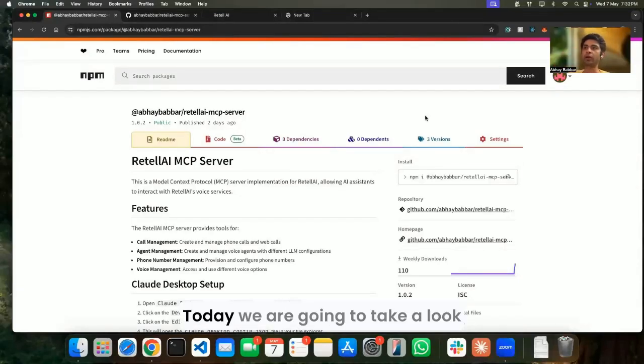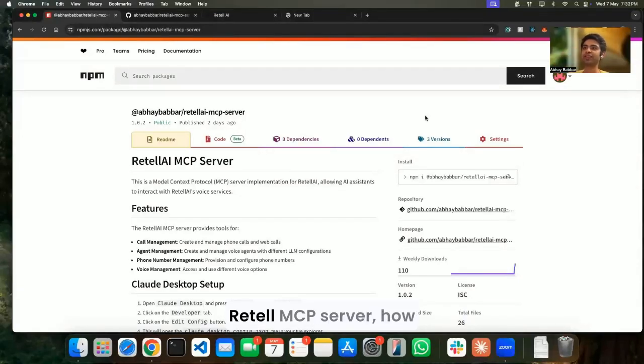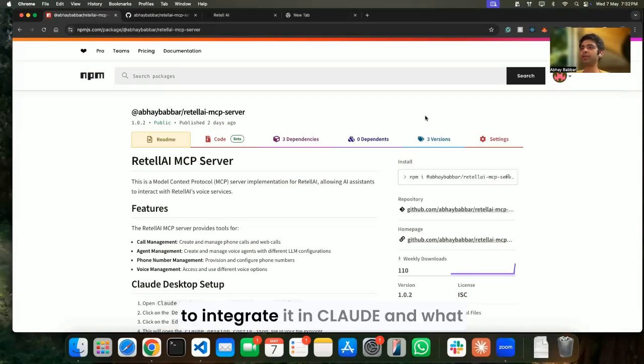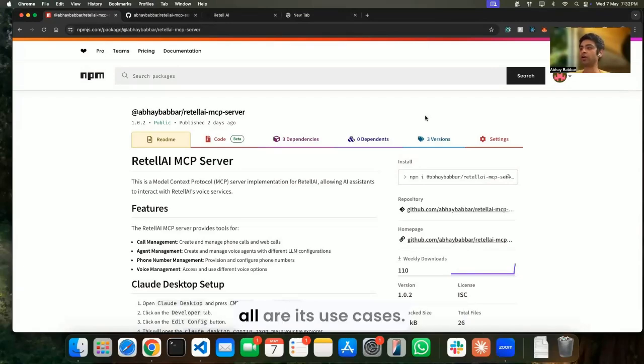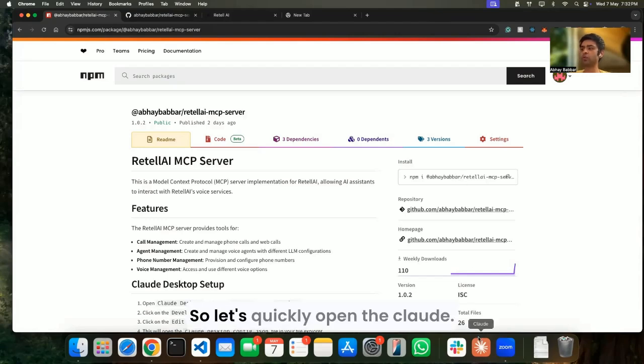Hi everyone, today we are going to take a look at the newly launched Retail MCP server, how to integrate it in Claude, and what all are its use cases. So let's quickly open Claude.